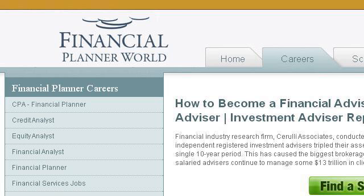The most helpful site to learn about how to become a financial advisor in Canada is www.financialplannerworld.com, specifically the page titled 'How to Become a Financial Advisor / Registered Investment.' Here is the link.